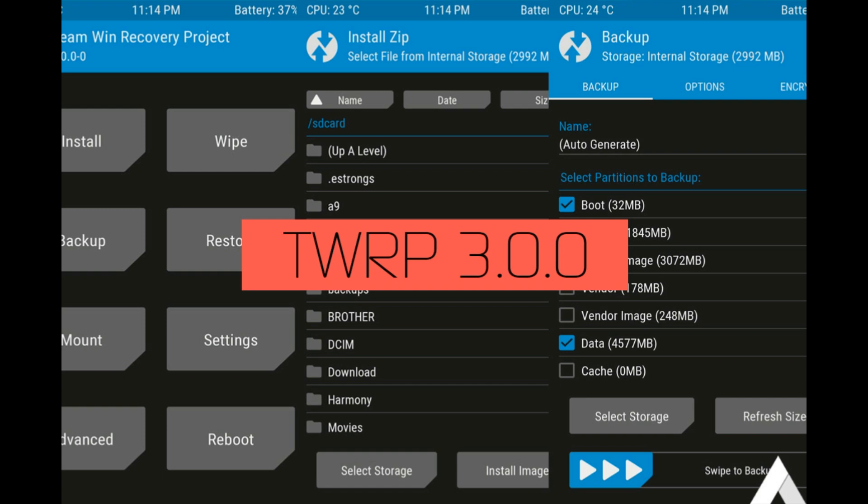This video is all about updating your existing TWRP, and I hope you watch it till the end. First of all, you need to search for your device on the official TWRP website, which is linked in the description below.